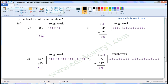Now we have to subtract 4 from 5. For 5, write 5 once in the rough work: 1, 2, 3, 4, 5. We have to subtract 4, so strike off 4: 1, 2, 3, 4. Count the remaining: 1. So write 1 here. 587 minus 415 is equal to 172.